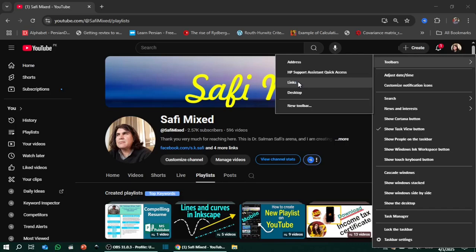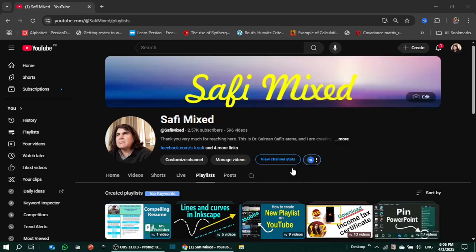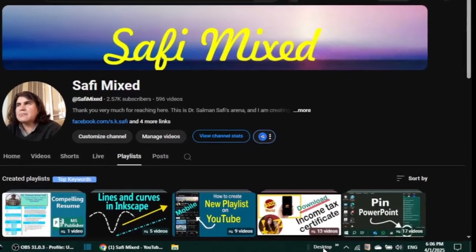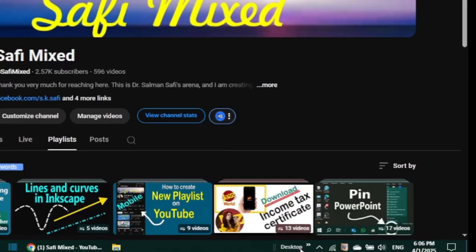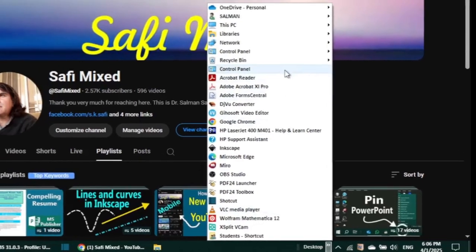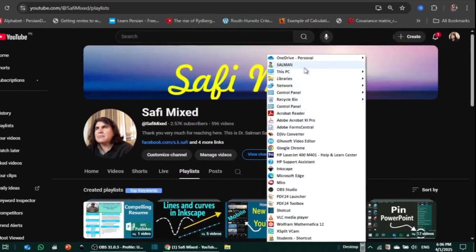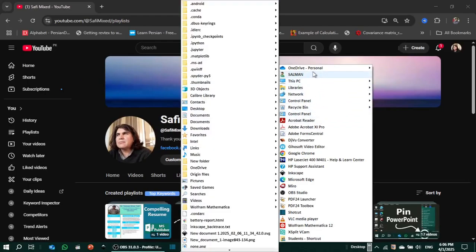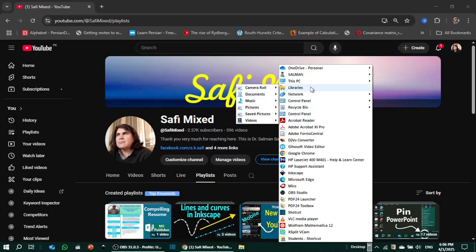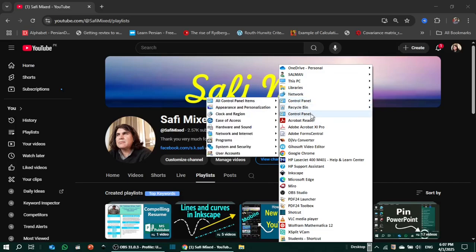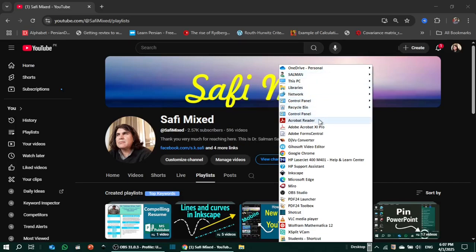If I click on the desktop, it will add a toolbar for the desktop. You see the desktop toolbar has been added to this bar. There are double arrows. If I click on this double arrow, it will show all the contents and icons I have saved to my desktop folder. Here is my network, control panel, and all those things that are on my desktop.